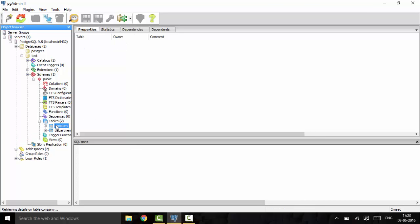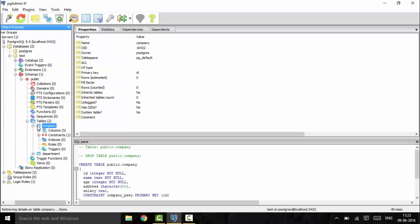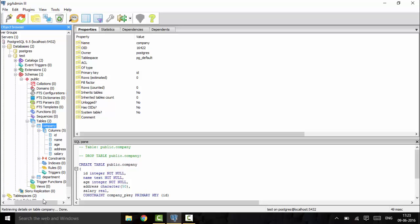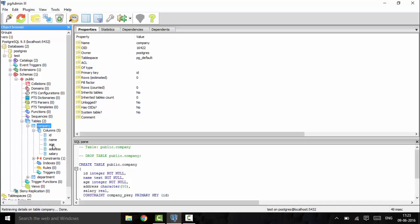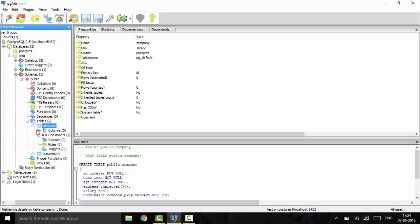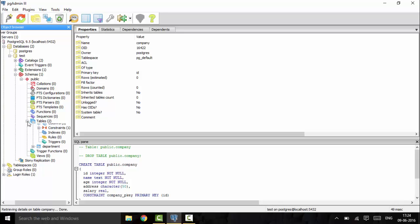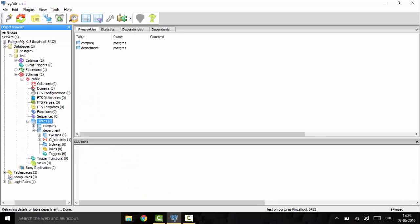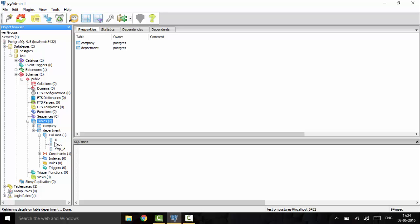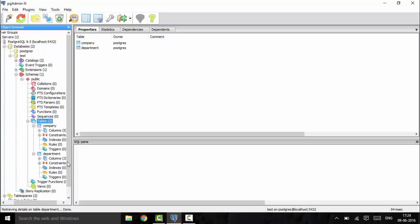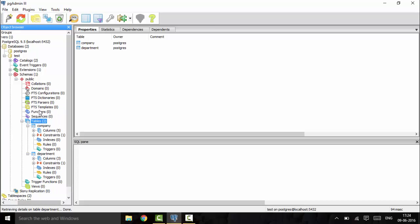Open this and we see the company table has five columns: ID, name, age, address, and salary. Today we will insert values into the company table. We can also see the department table, which has three columns: ID, department, and employee ID. We will insert the values. I will be using the SQL tool for this.